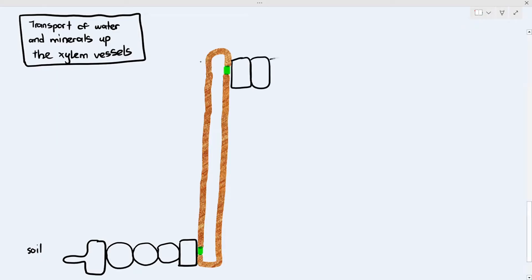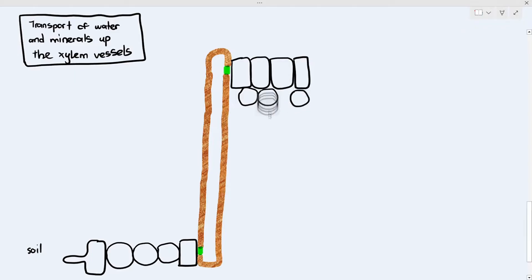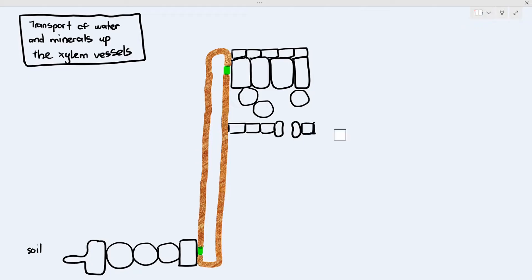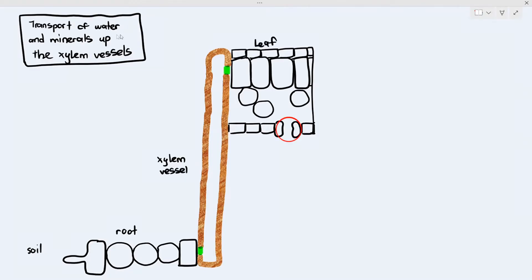The xylem vessel at the top is connected to the leaf cells. You can see the epidermis, the parenchyma cells which are the palisade mesophyll and spongy mesophyll, the lower epidermis, the kidney-shaped guard cells, and between the guard cells the gap known as the stoma. I'm going to represent water as blue dots and minerals as red dots.